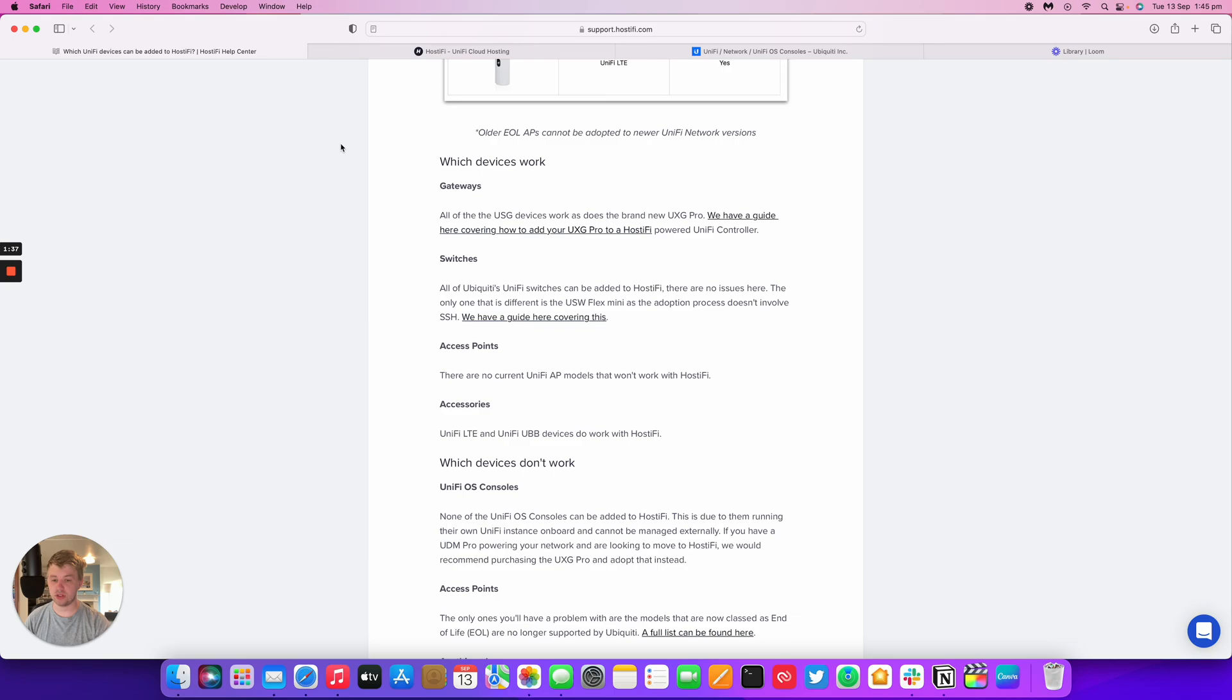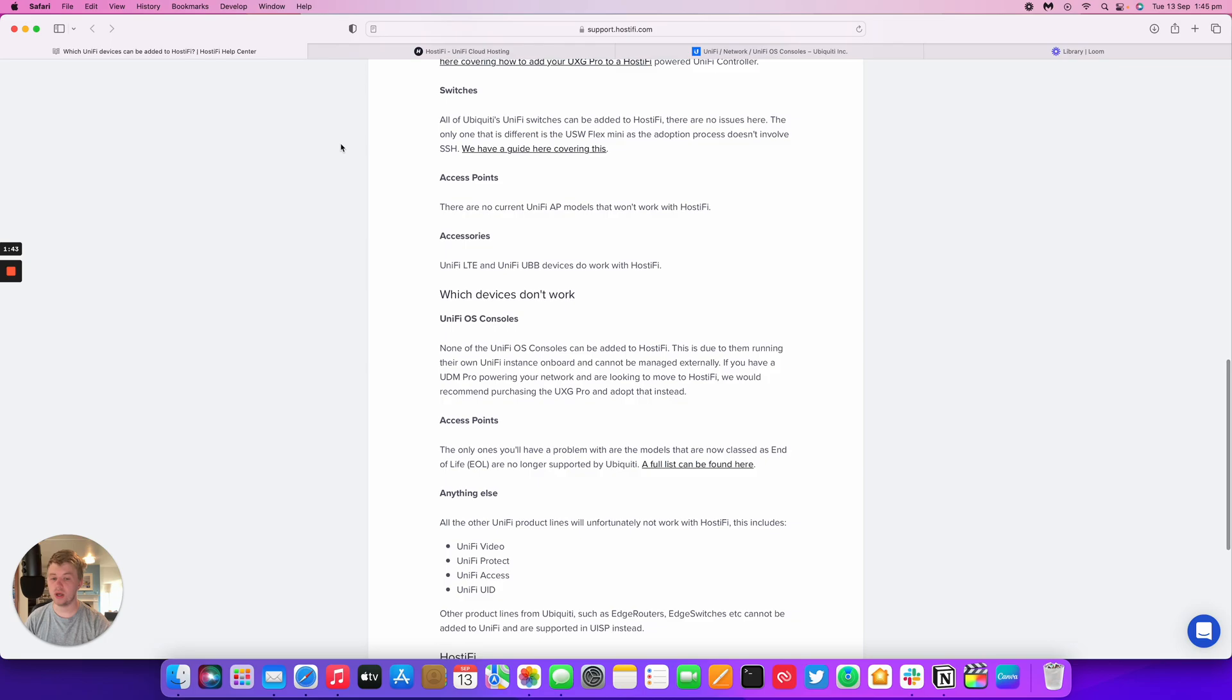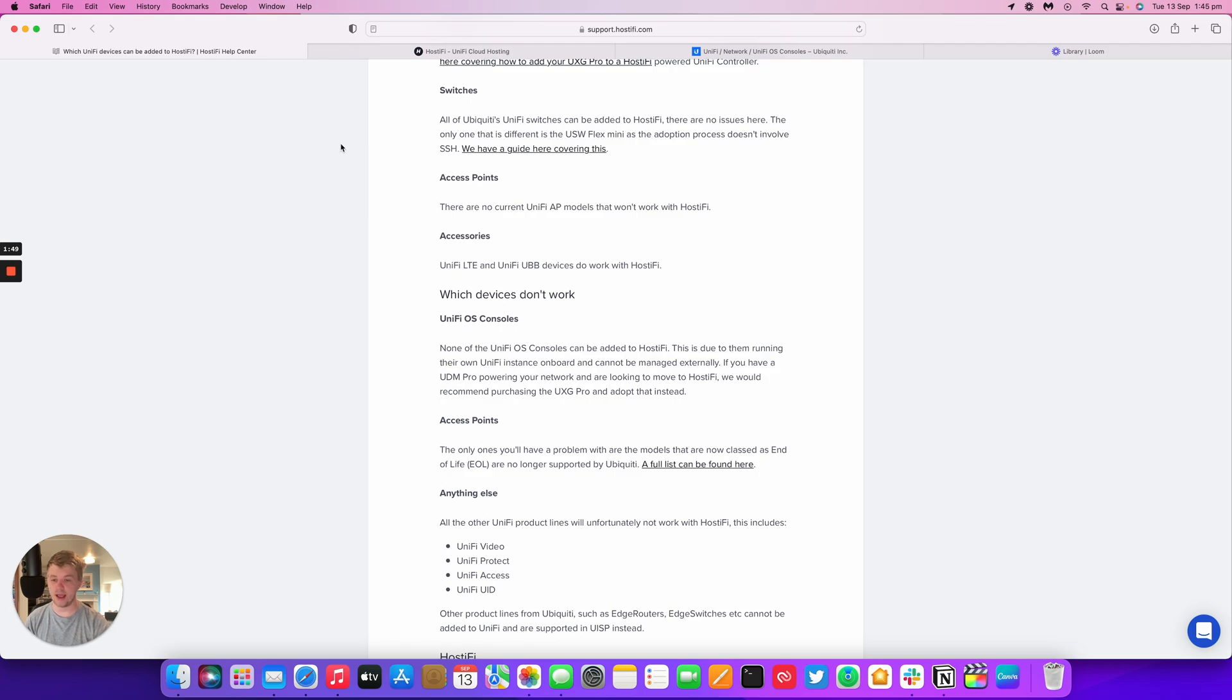Any of the accessories such as the UniFi LTE and the UniFi Building Bridge do work with Hostify as well. Again, the main limitation is UniFi OS consoles. None of these devices can be adopted to any external controller. This includes Hostify as well.